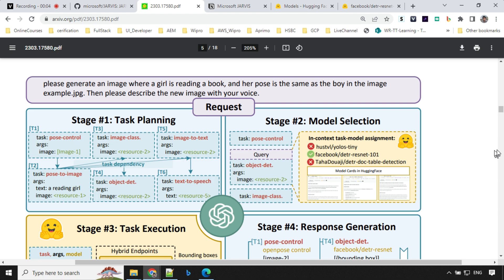Here is an example of how ChatGPT and Hugging Face are integrated. The user input is: please generate an image where a girl is reading a book and her pose is the same as the boy in the image (example.jpg), then please describe the new image with your voice. The first stage is task planning, where ChatGPT divides this into six tasks: pose control, pose to image, image classification, object detection, image to text, and text to speech.